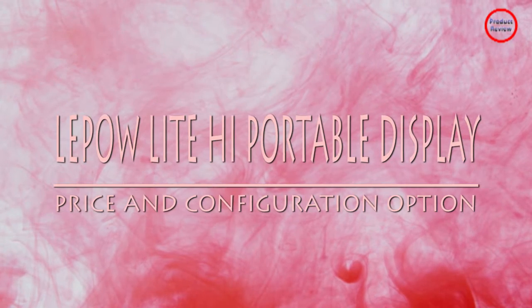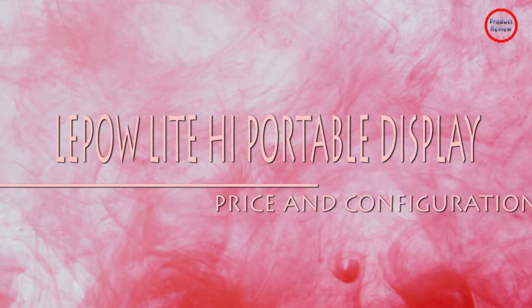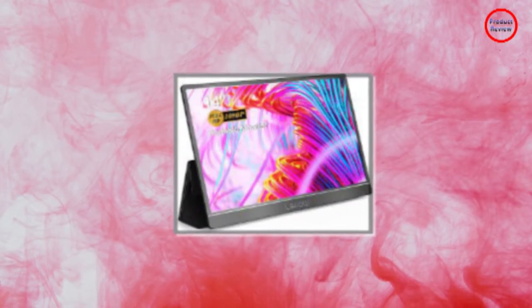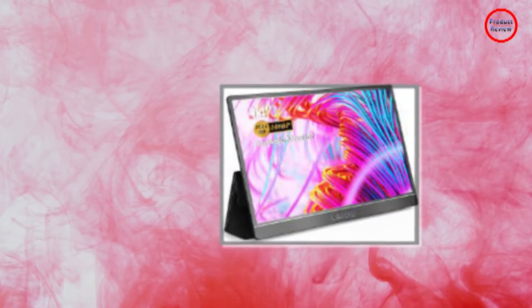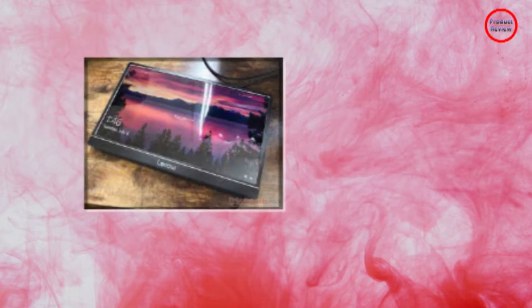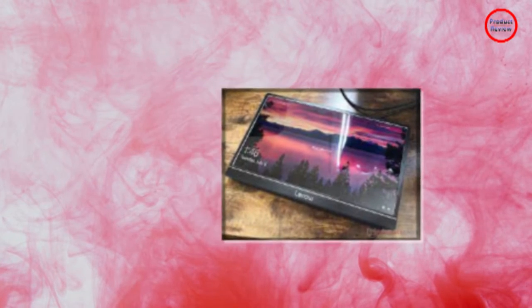You can pick up the Lipo Lite H1 for $230 on Amazon, but as of this writing, it was on sale for $200, which is a substantial price drop.